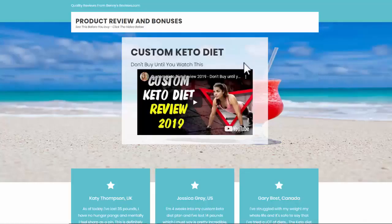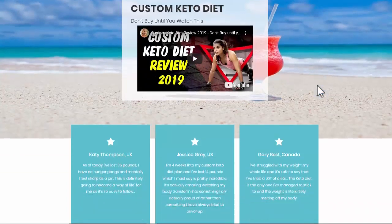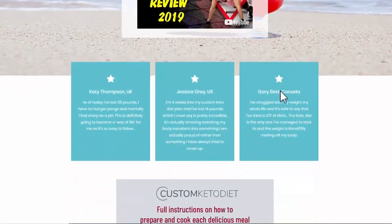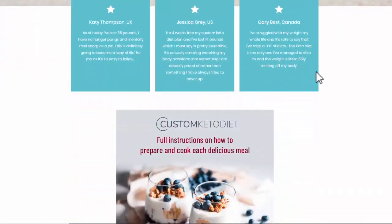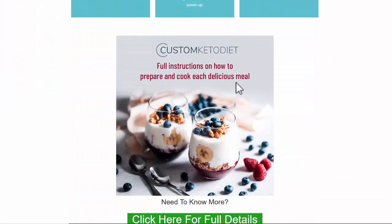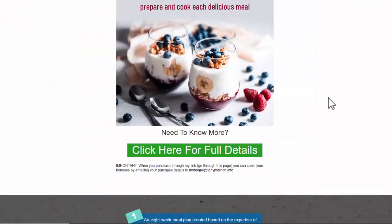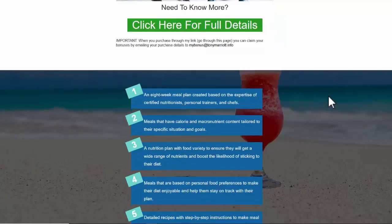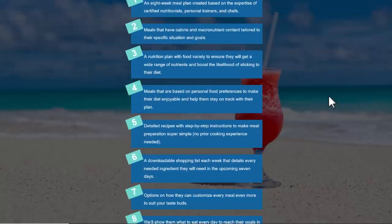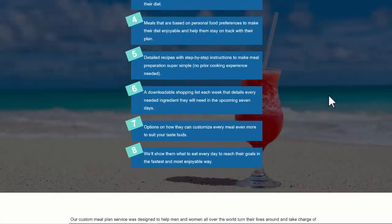And there you can see we've got everything there including the video, the reviews, the testimonials, nice image.